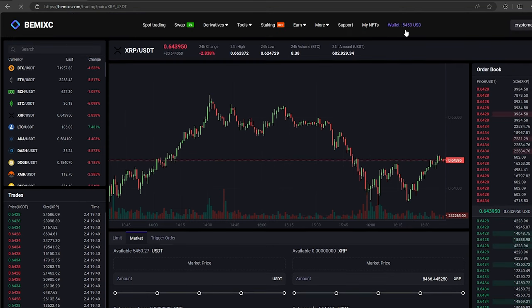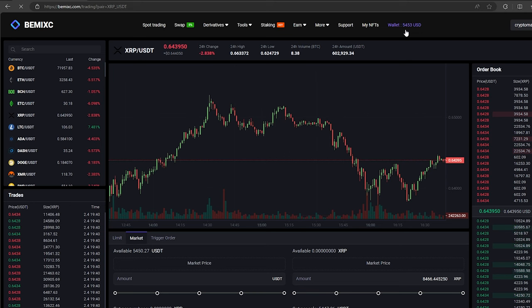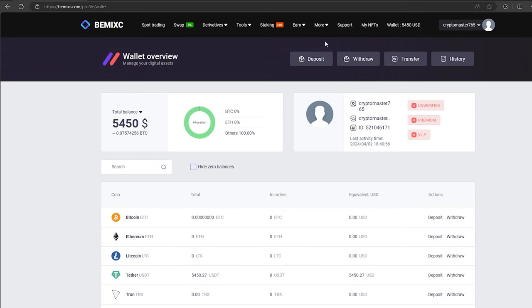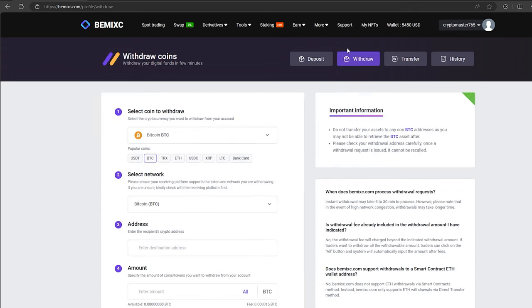Great. From this transaction, we received over $5,000. Now, we just need to withdraw them to Binance. To do this, go to withdraw.